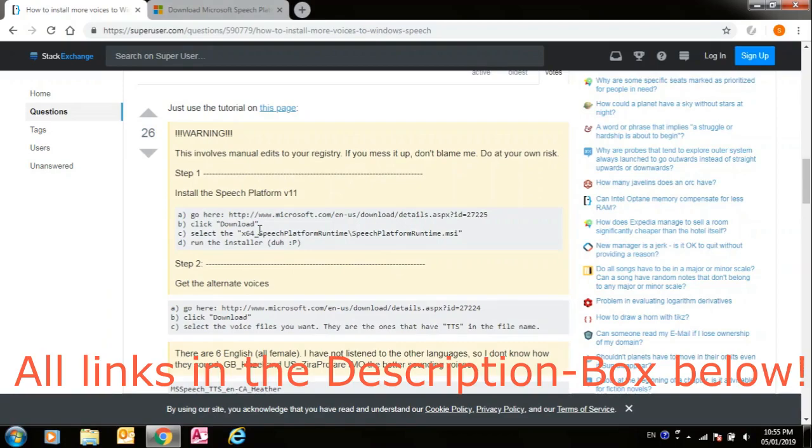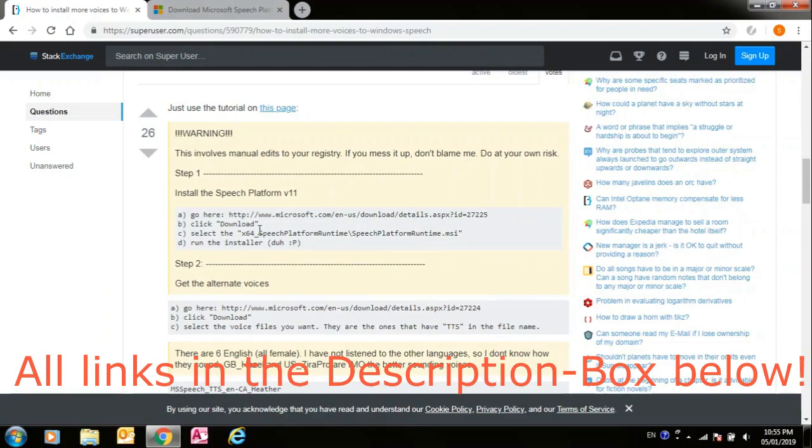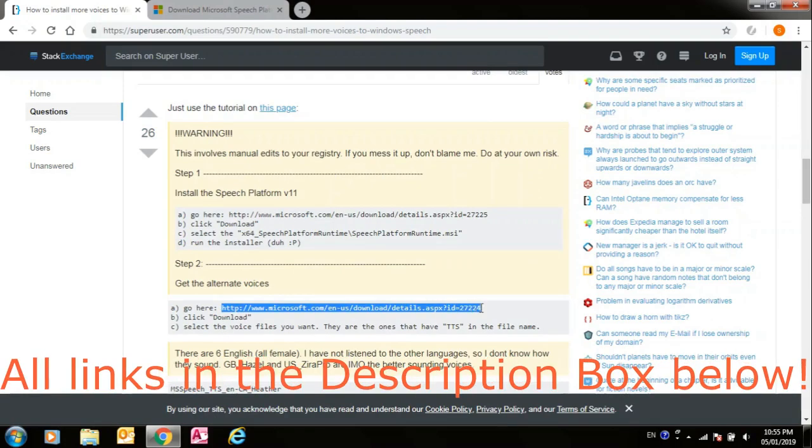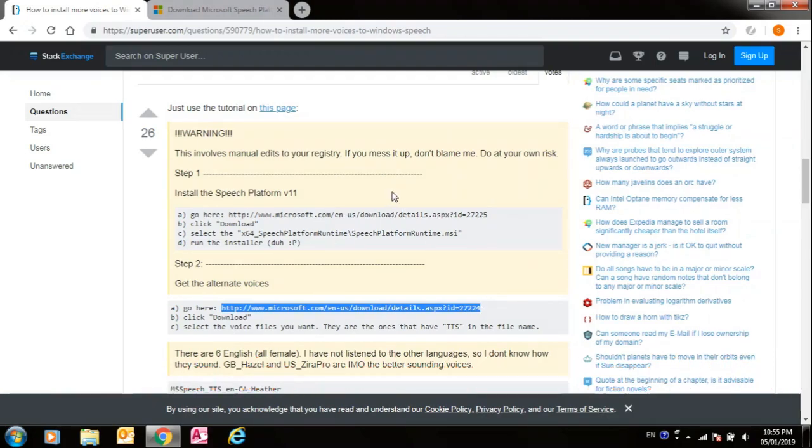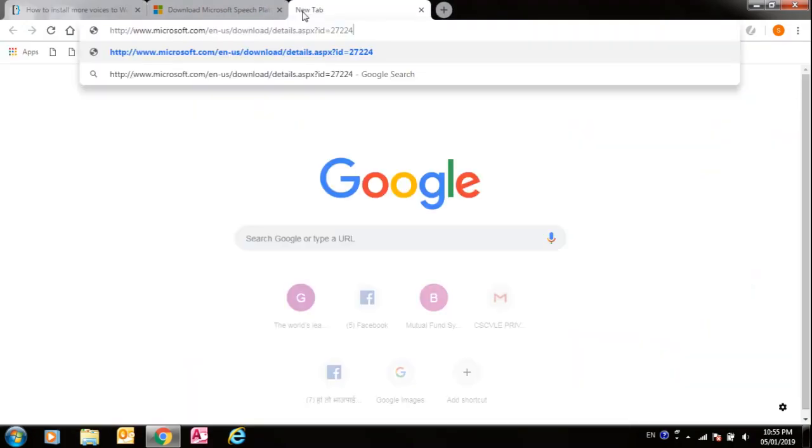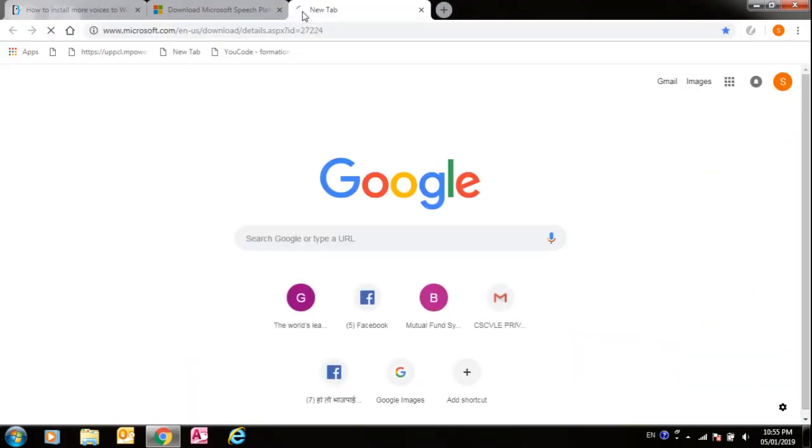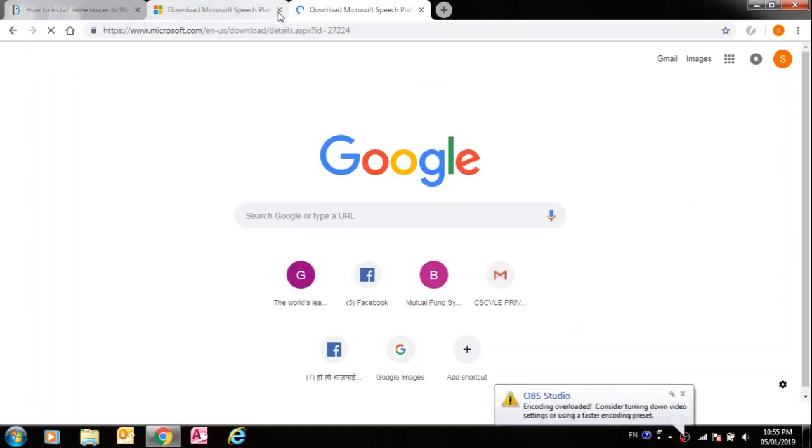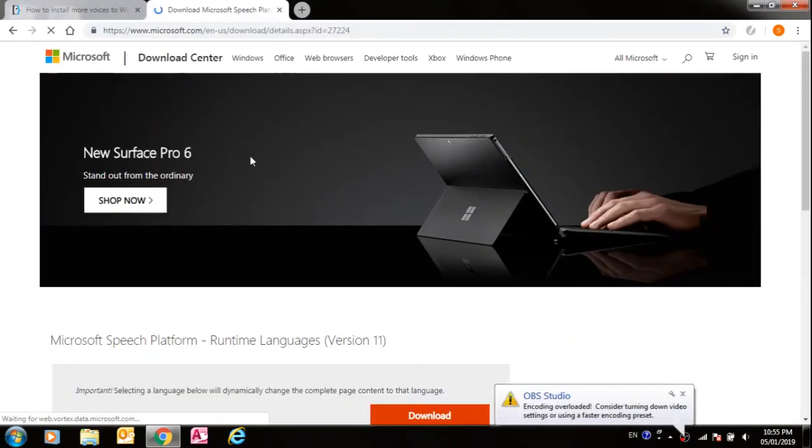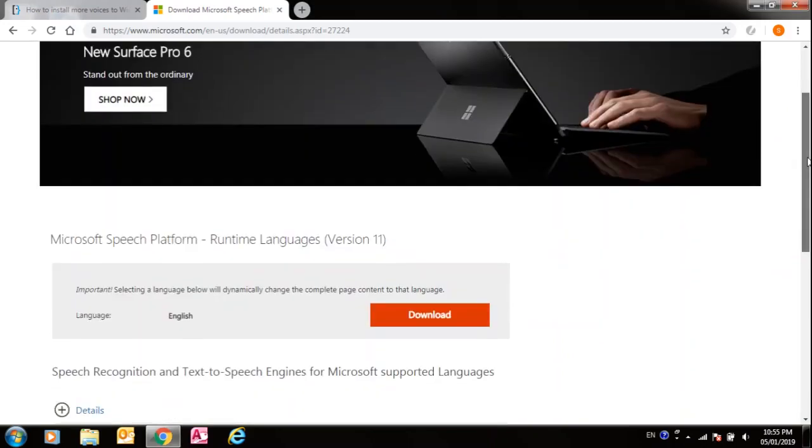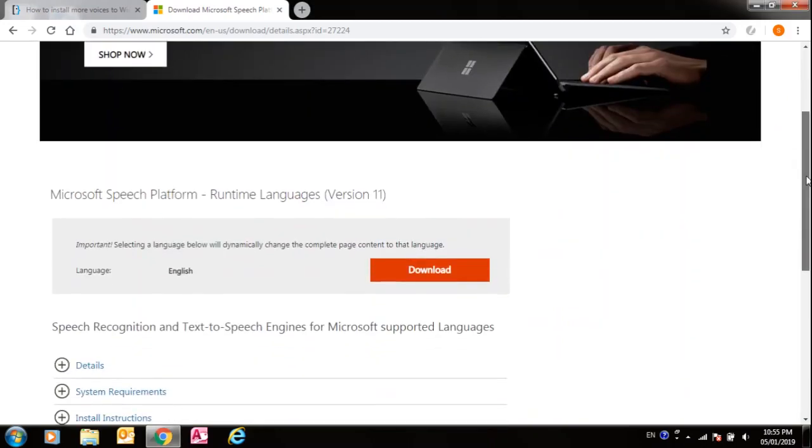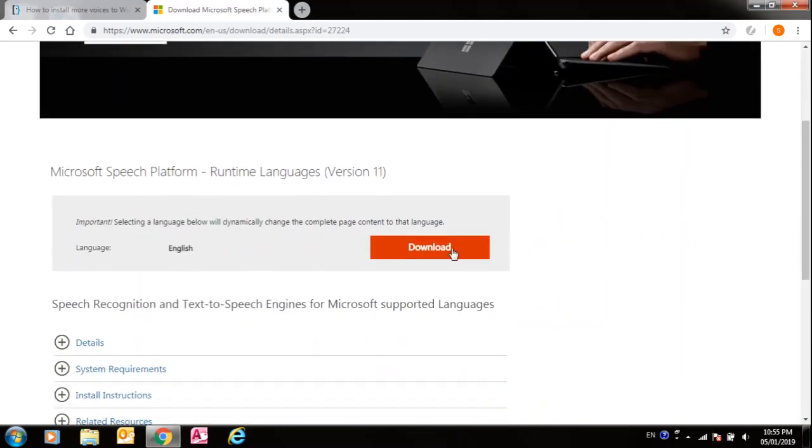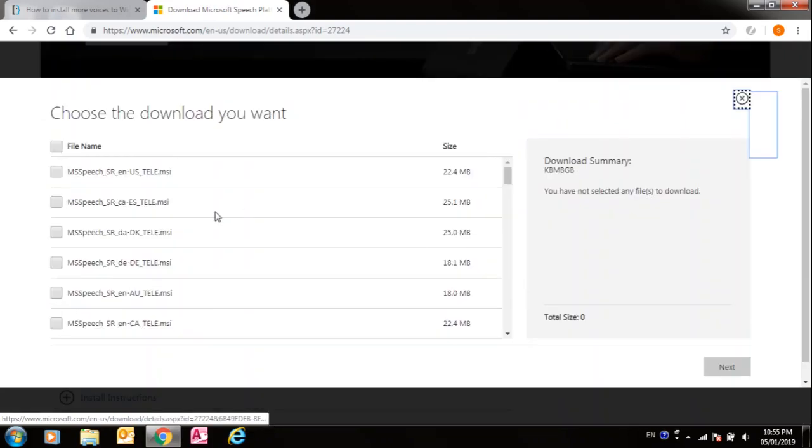Now you have to go to this link over here. So we'll go on this link, and now you have to download the voices that you want to install. Text-to-speech voices, so you have the option of installing voices.